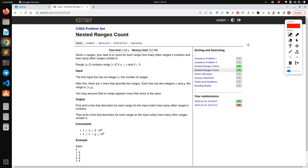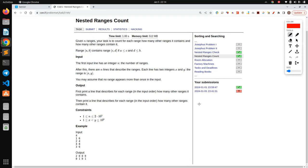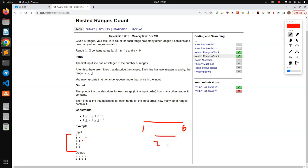Let me tell you what the question is asking. Basically, let me pick up this example — these are some ranges given: one to six, two to four, four to eight, and three to six.